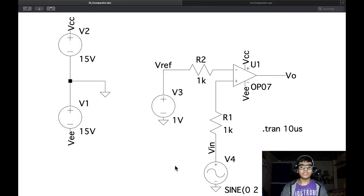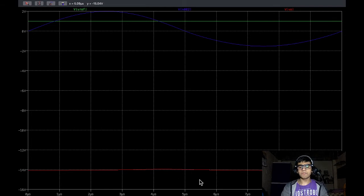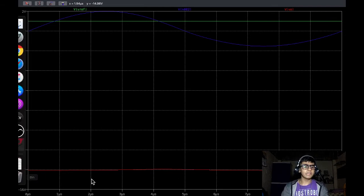For a frequency of 100 kHz, we will get this output. Here we do not get any output waveform at all — the output is completely flat at minus 14 volts.